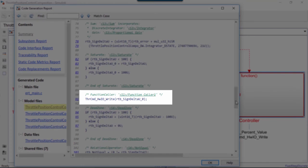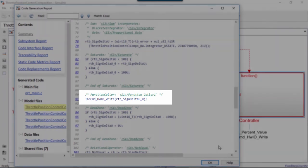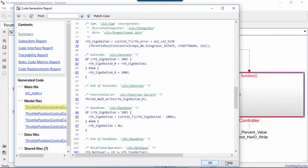This code can then be easily integrated into larger systems. Creating models of systems, testing them, and then generating code that can be integrated into larger systems is one of our main goals of real-time software modeling.